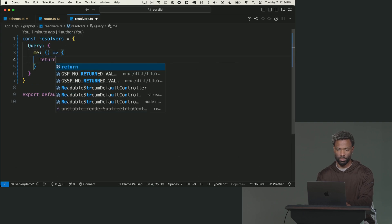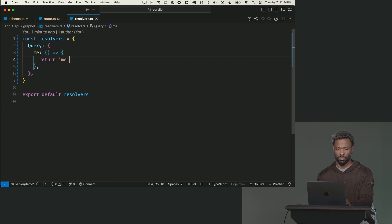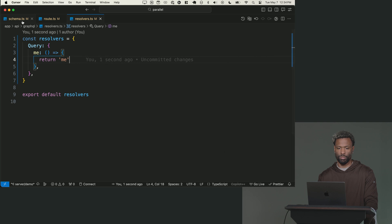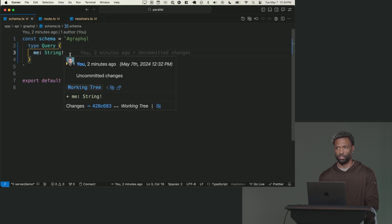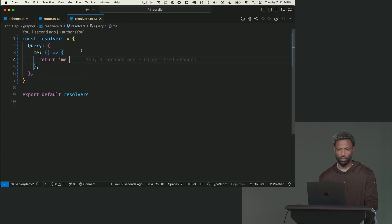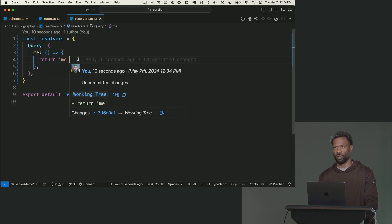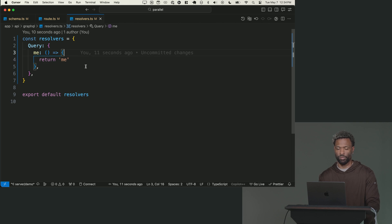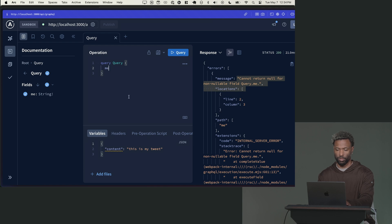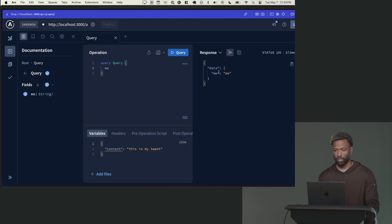And then I'm going to create a resolver. For now, I'm just going to return me. I need to return the same type that the schema says this type should be. In this case, it's a non-null string. So I can't return a number, I can't return an object. I have to return a string. So I go here, I run this again. I now get me.